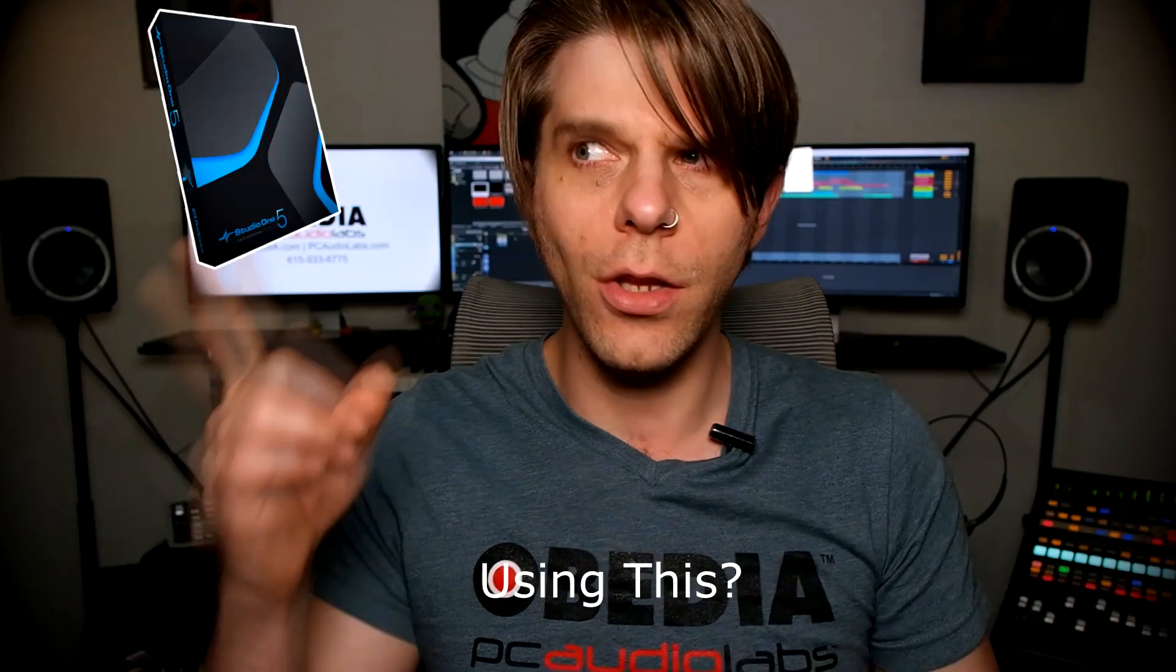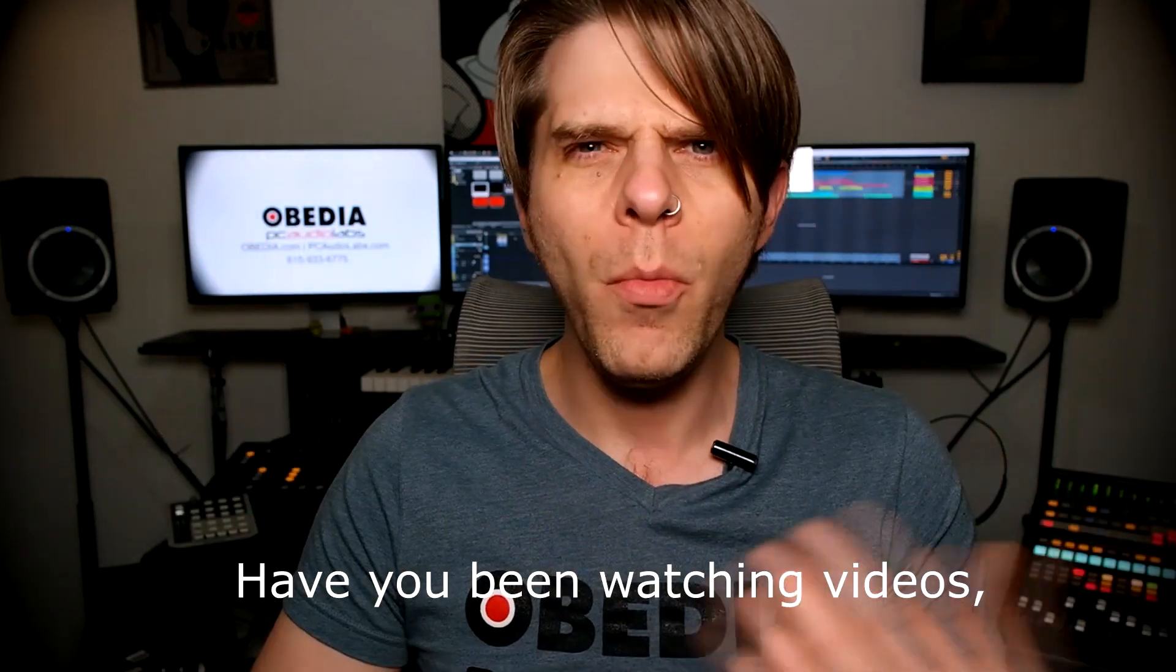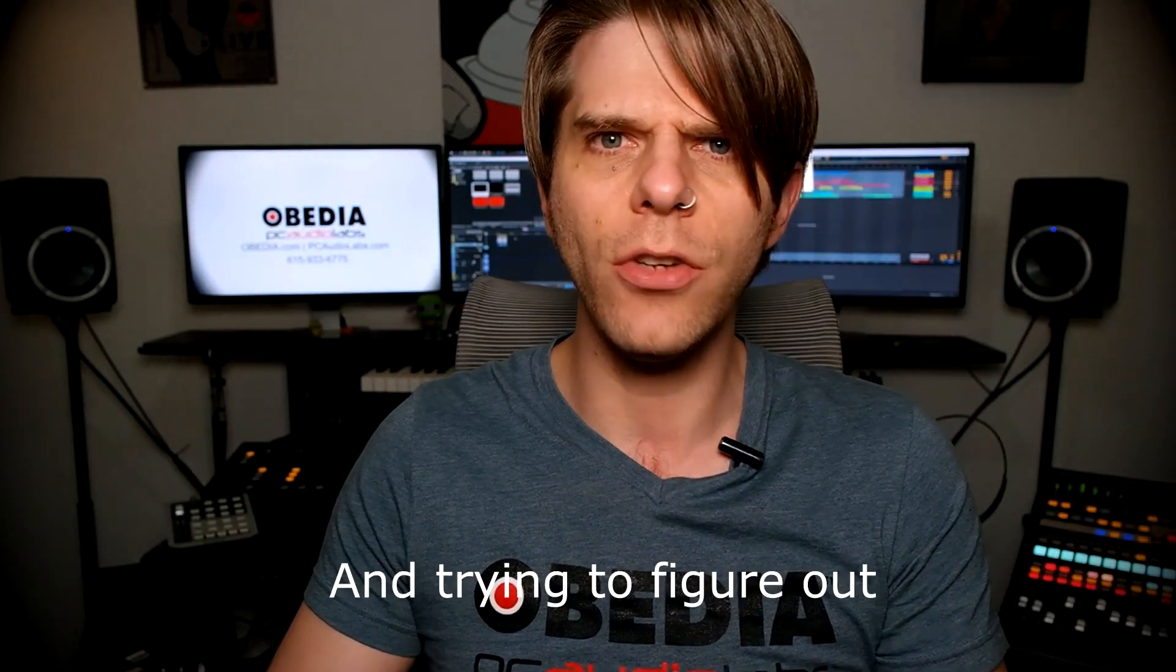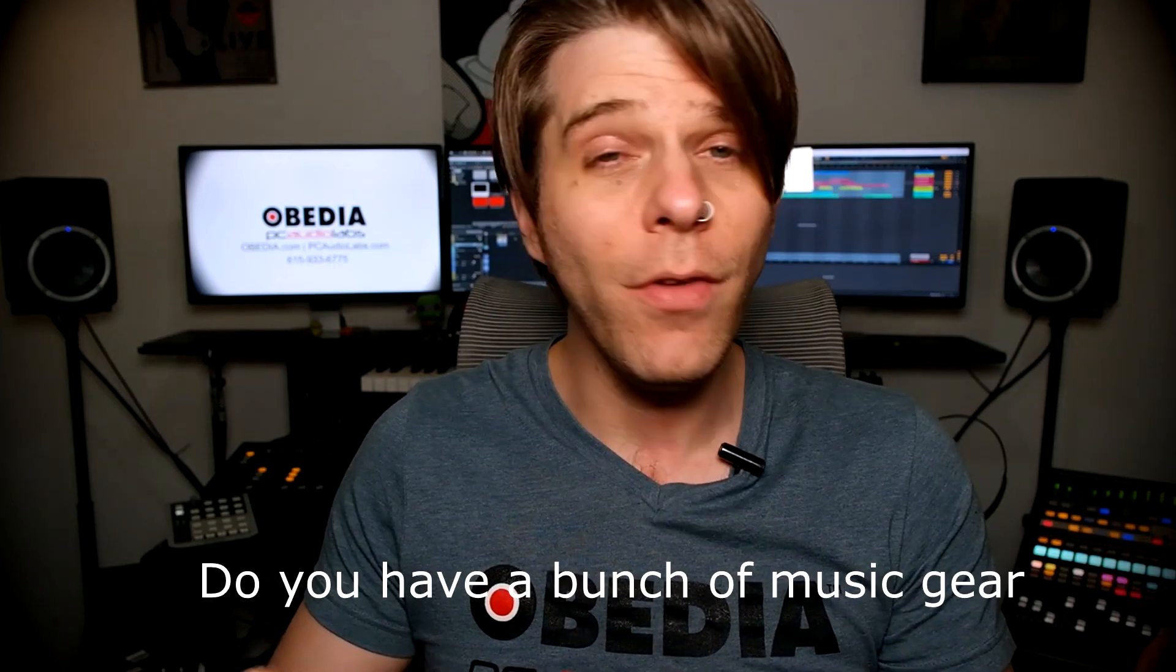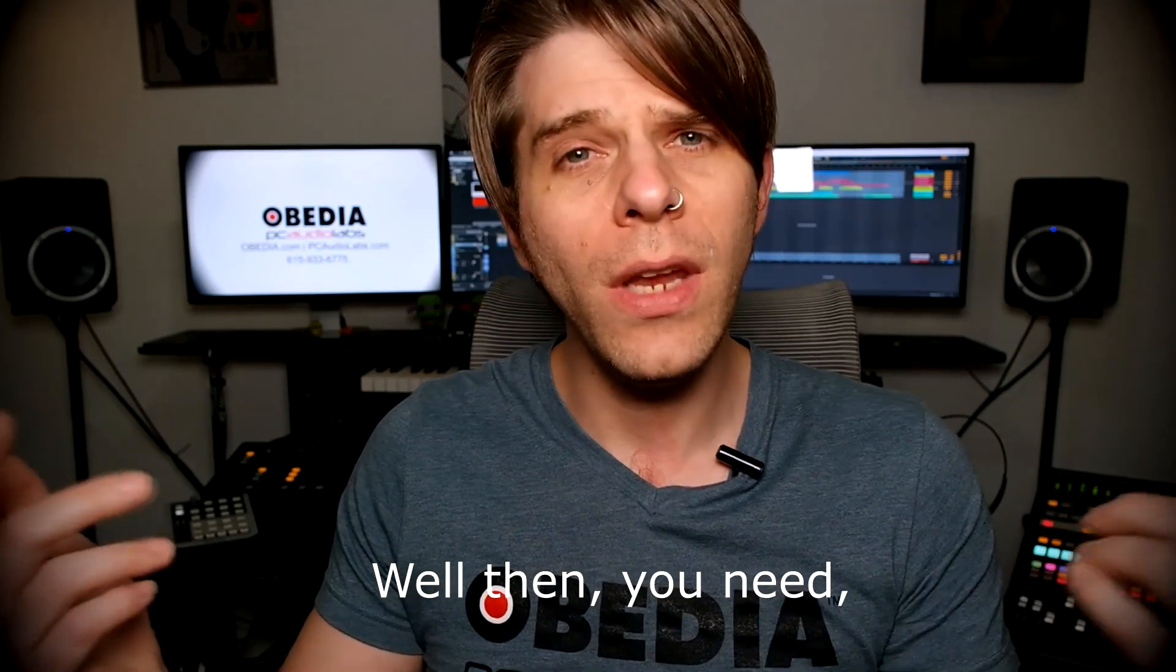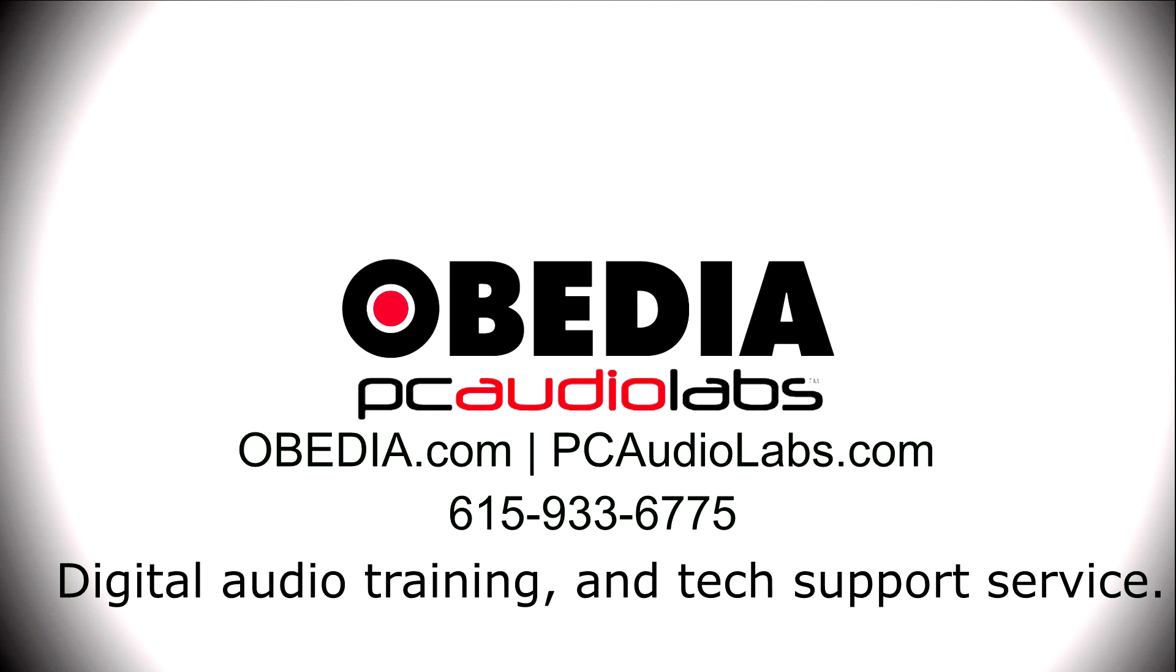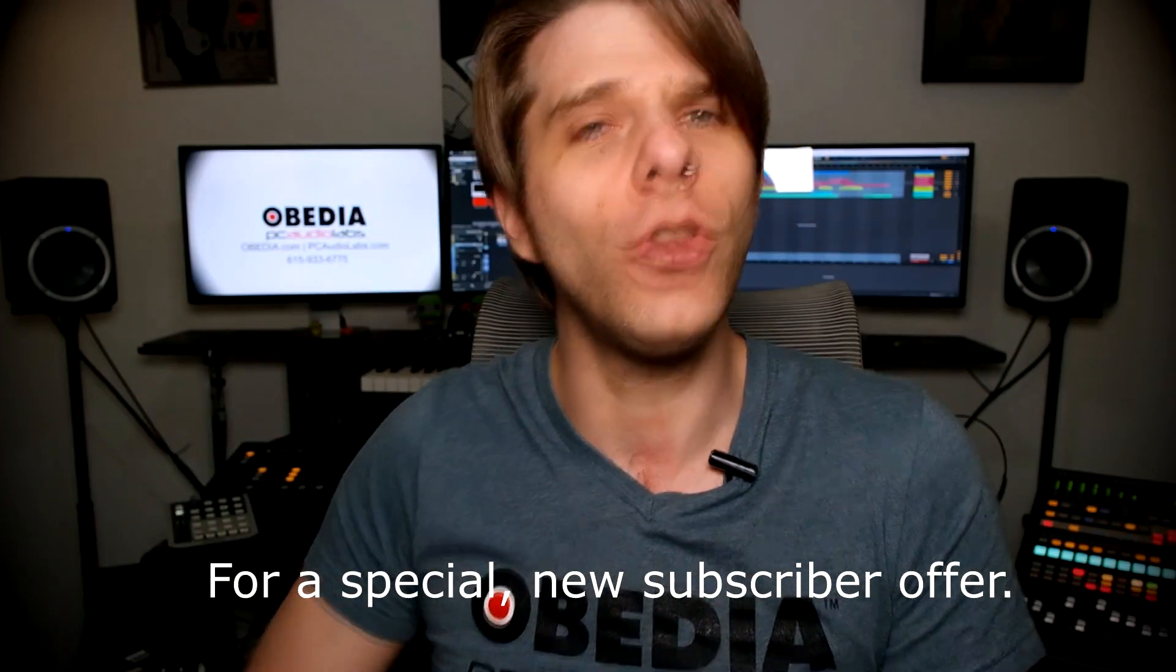Want to learn how to produce music using this or that or all of these? Have you been watching videos, reading manuals and blogs, trying to figure out everything it takes to be a music producer? Do you have a bunch of music gear that you purchased and you still haven't made any music? Well then you need Obedia, the world's only one-on-one digital audio training and tech support service. Check out the link below for a special new subscriber offer.